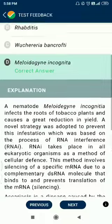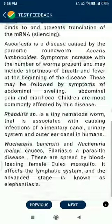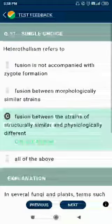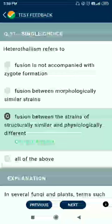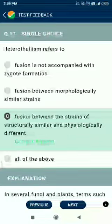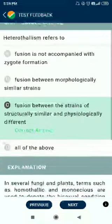Question number 57. Heterothallism refers to fusion between strains that are structurally similar but physiologically different.